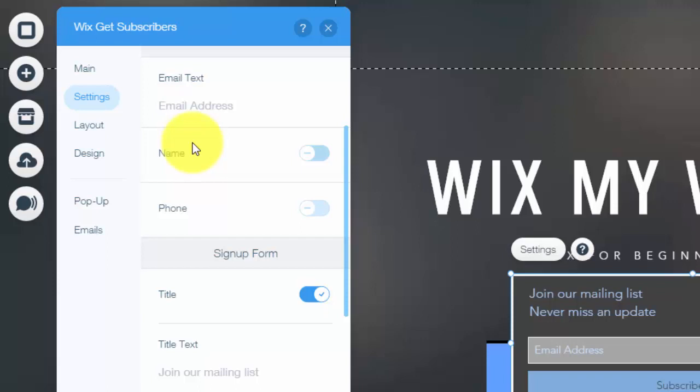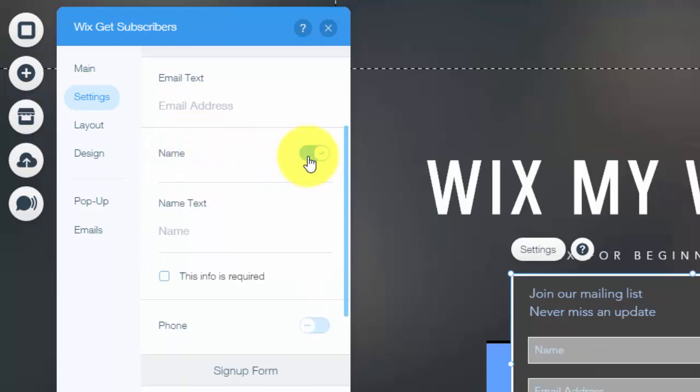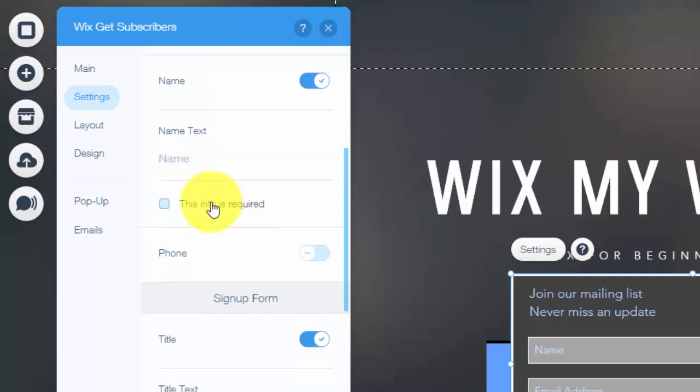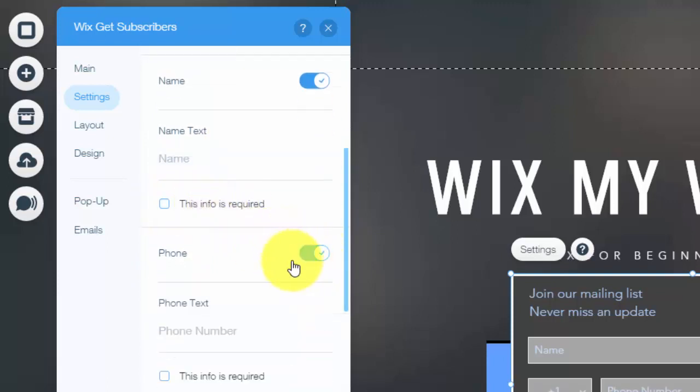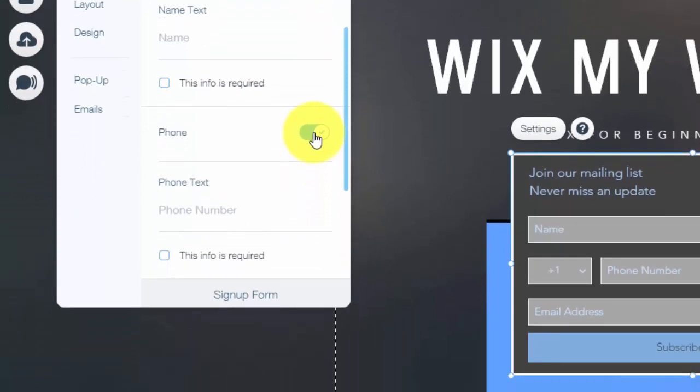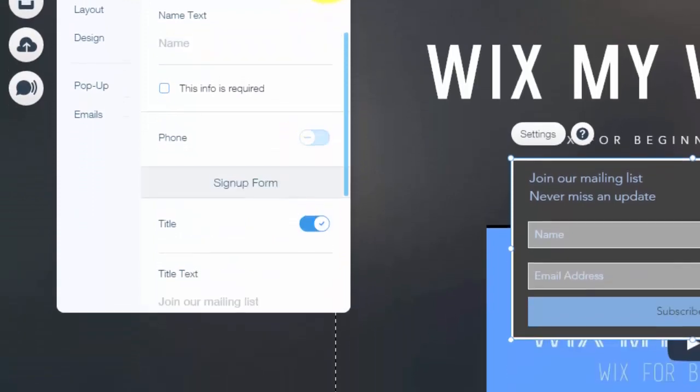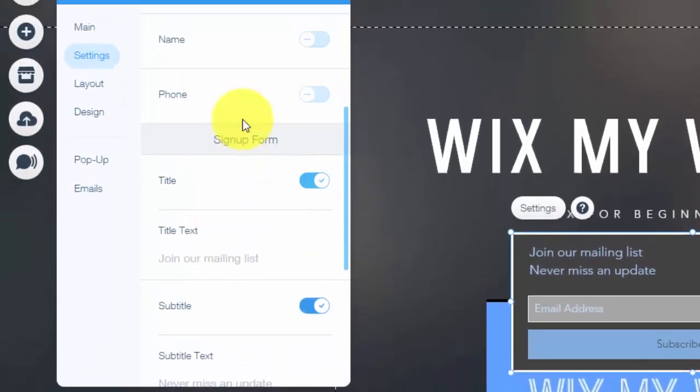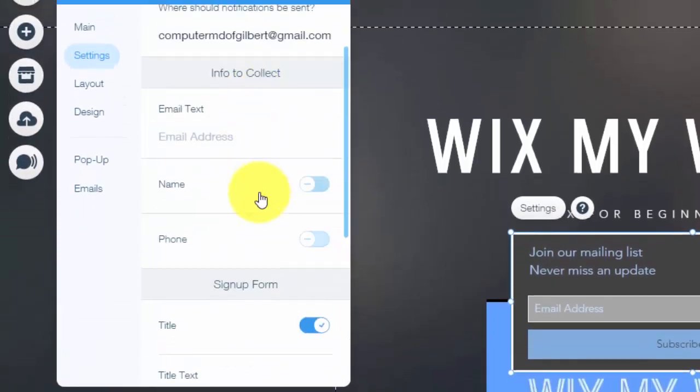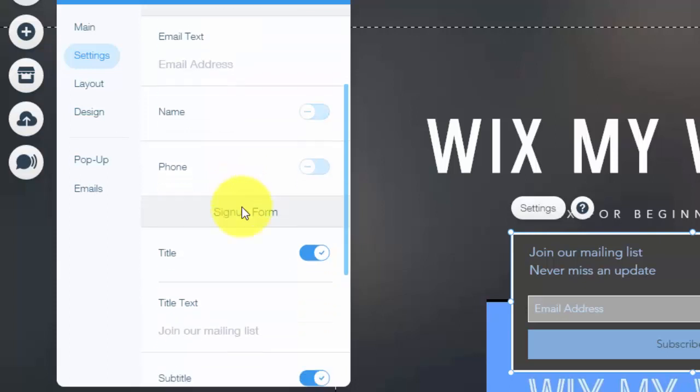Now the optional things are to collect name and phone, and you could also choose right here if this is required, and or phone number. Now you don't have to collect these things. You would simply click them off. But you can collect them, and you can make them required. So that's pretty nice. If you want to gather your name as well as an email address, sometimes that works out better. Sometimes it helps with your business. You customize that to your needs.